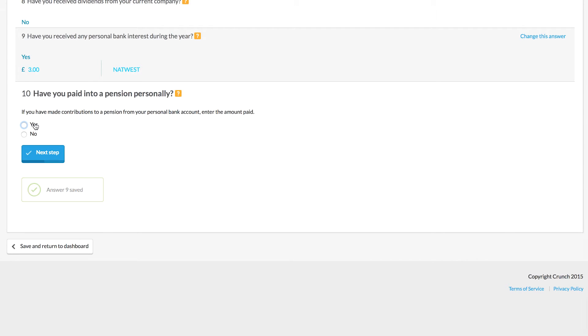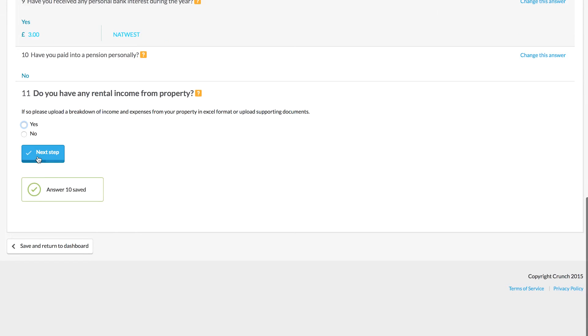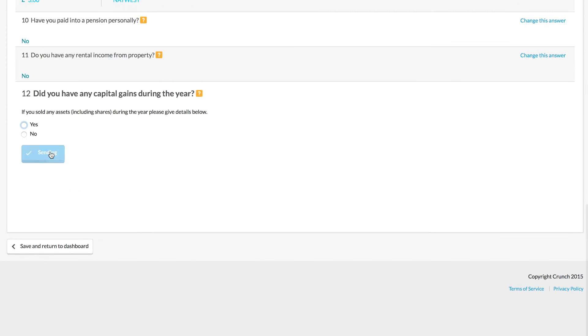We also need to know about any pension contributions. If you have paid into a pension from a personal fund, you will need to list that as well. Same goes for rental property. If you are earning from a property income, we do need to know about that, and also capital gains.